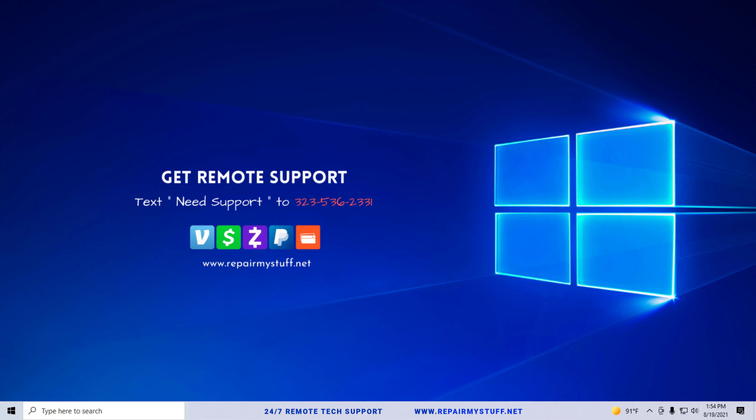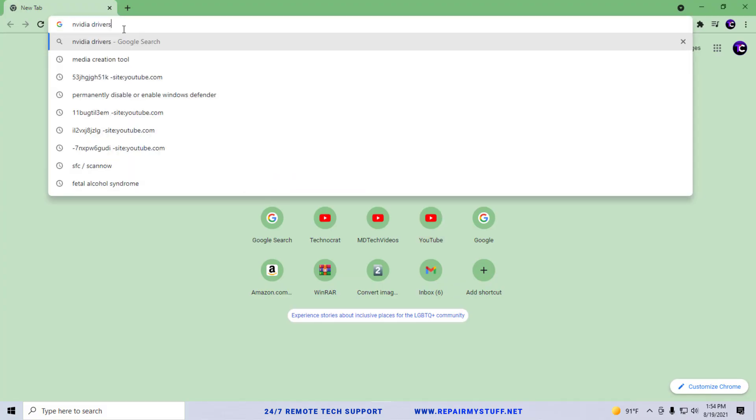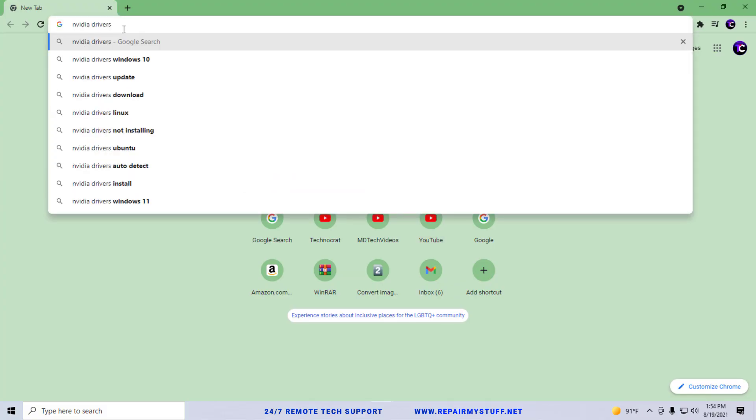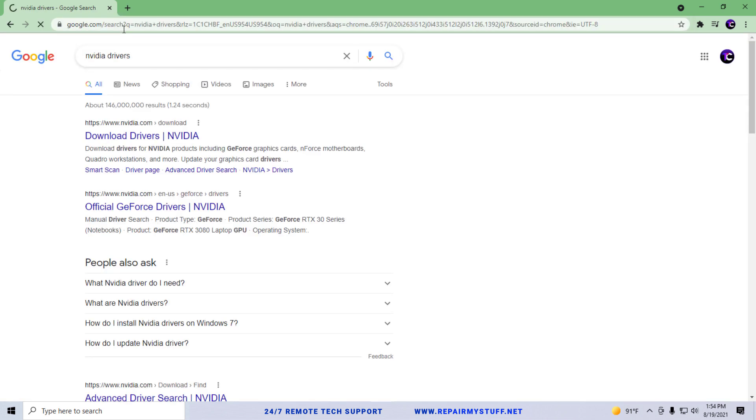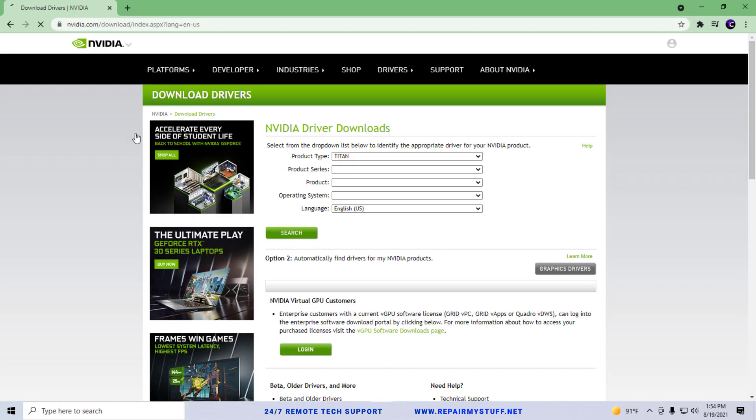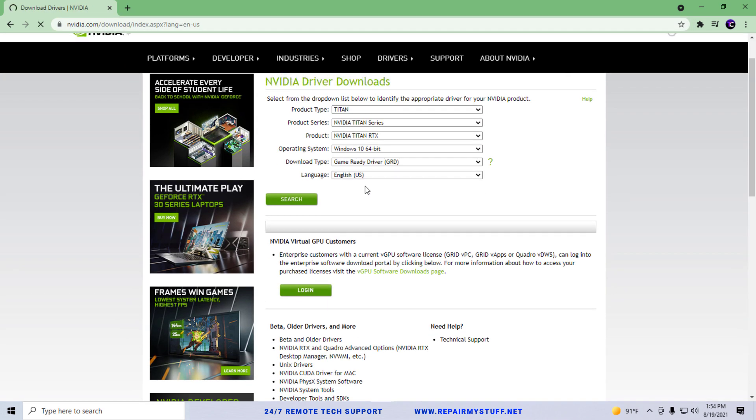at that point I recommend you going to the manufacturer's website and looking for their display drivers. Normally major manufacturers have a website where you can download their display drivers. For example, if I went to Google Chrome and searched Nvidia drivers,